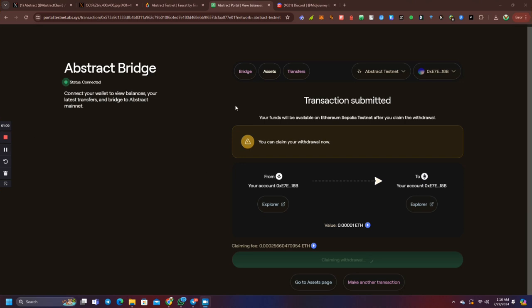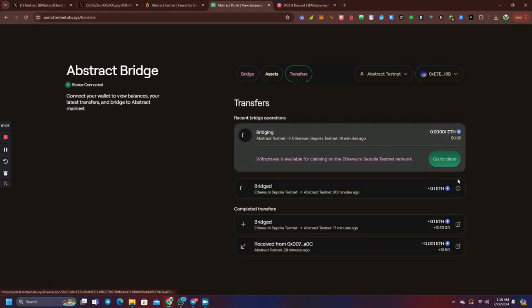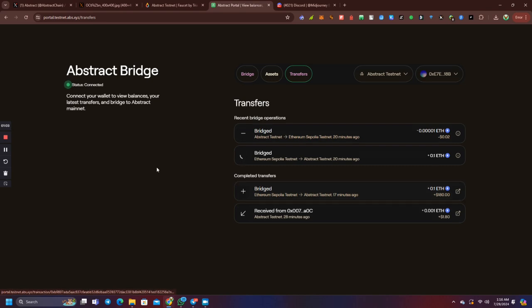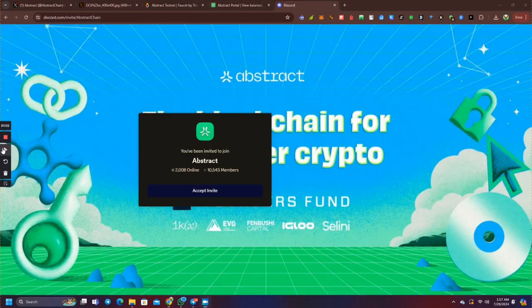We will confirm MetaMask confirmation. If you have a breach of assets, you will have a change. You will have a transaction for this. You will have a transaction for 5.